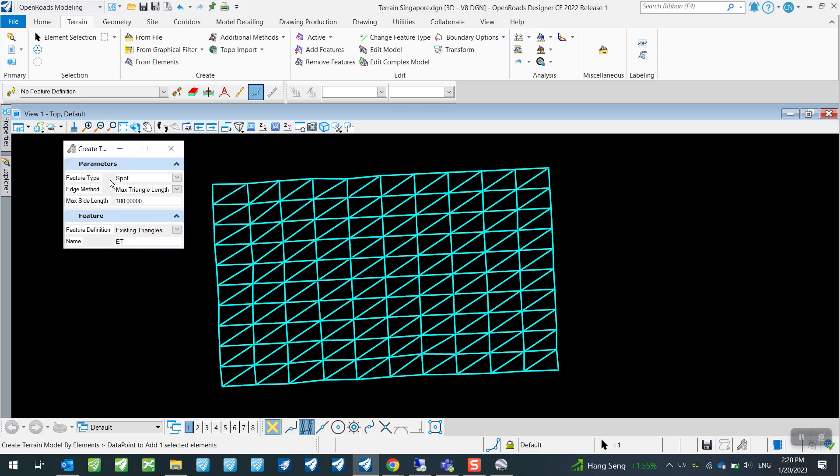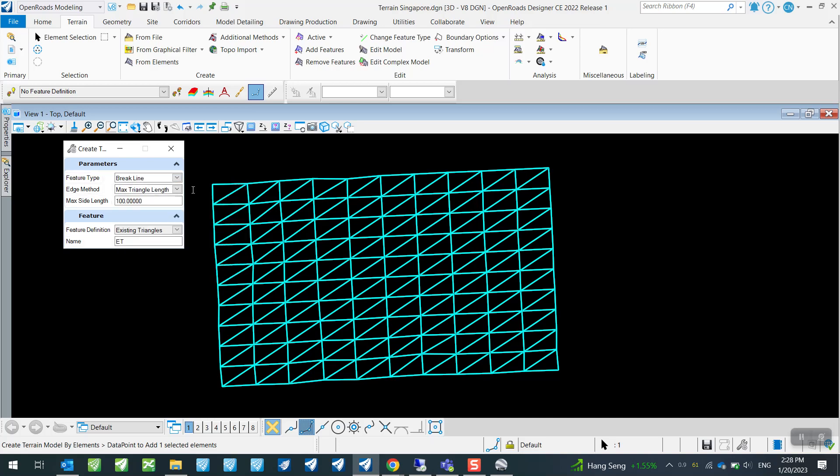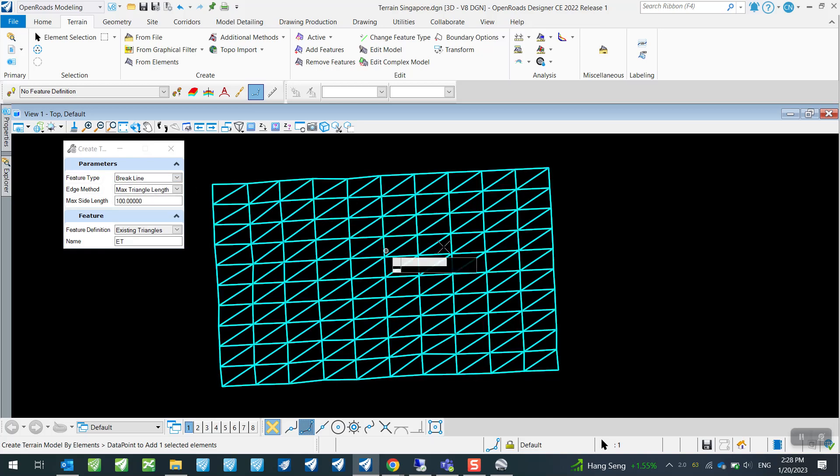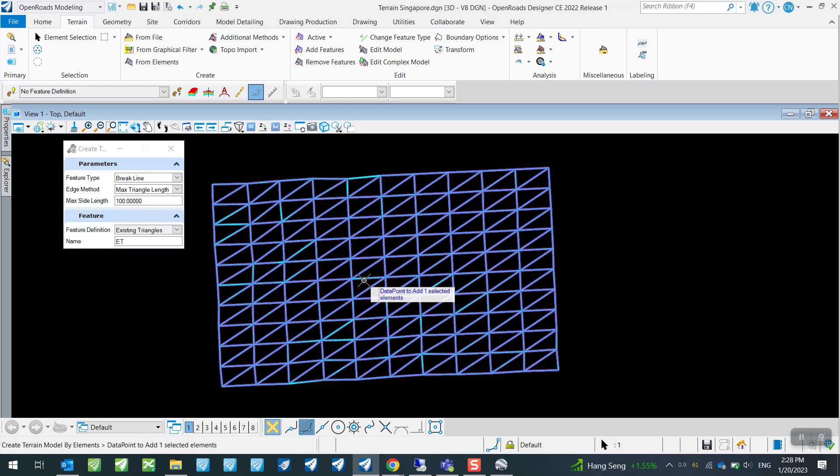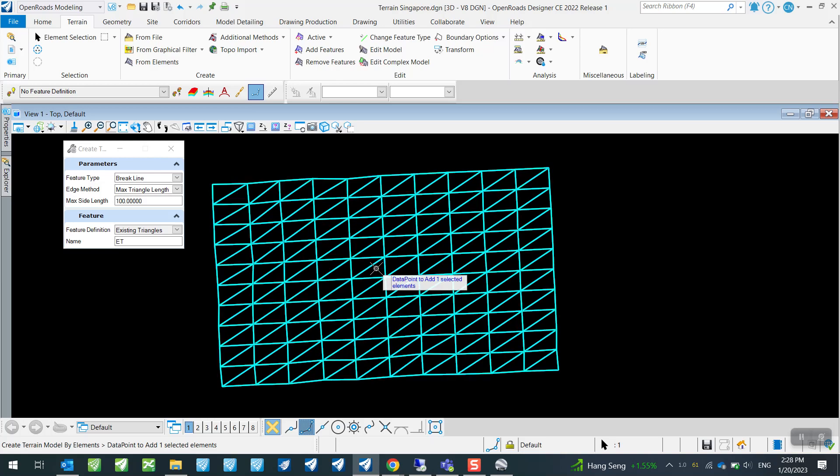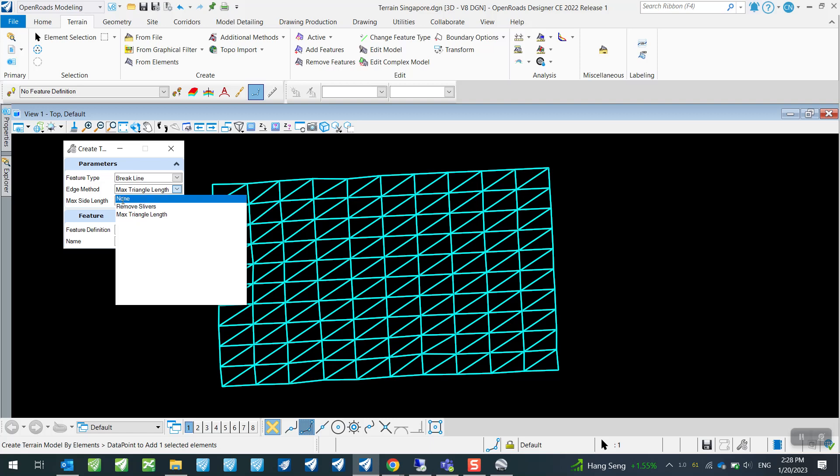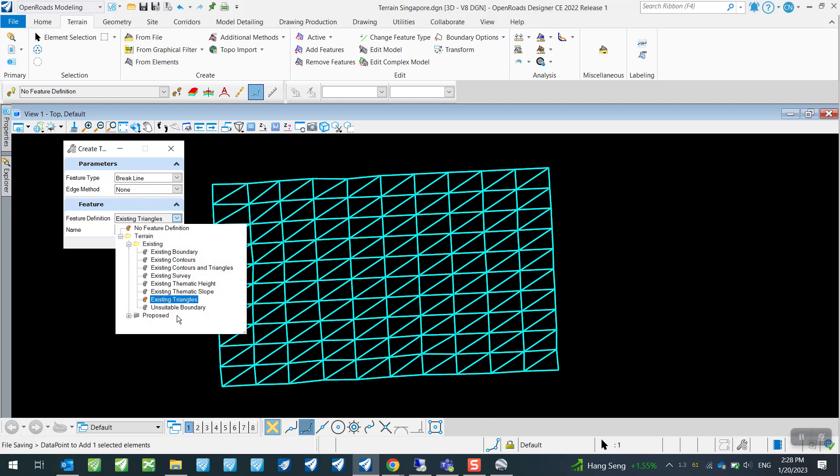So I will use Create From Elements. And then over here we want to make sure that our feature type is selected as Breakline, because all these are simply breaklines containing XYZ information. So the edge method here, I will just use None for now. Let's see what it gives us.